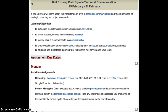Our learning objectives for this unit are to distinguish the difference between plain and persuasive styles, to create effective, concise sentences using plain style, to identify when it is appropriate to use persuasive style, to employ techniques of persuasive style including tone, similes, analogies, metaphors, and pacing, and to find and use a strategic planning tool that works well for you and your team.